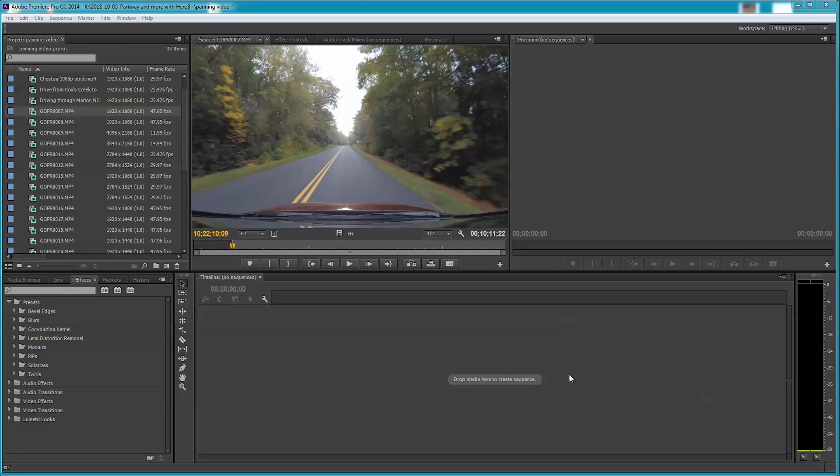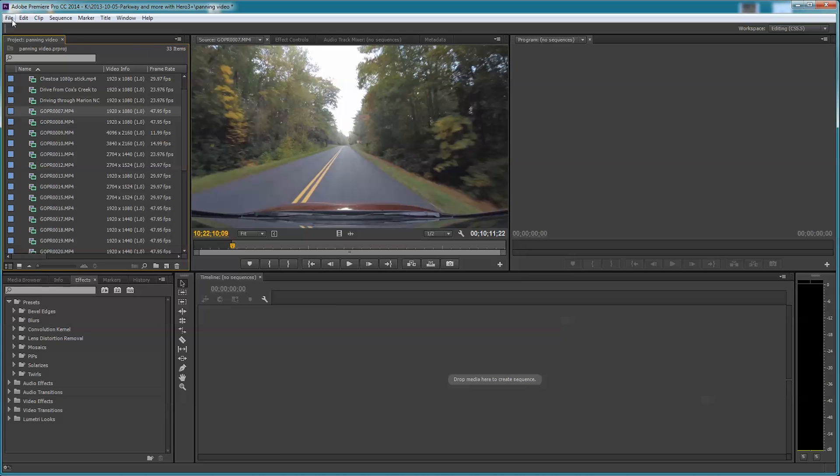Folks, I had another subscriber today ask a question about changing color and saturation over time. This is some GoPro video I shot from the front of my car up in the mountains in early fall last year, and I'm going to show you how that's done.